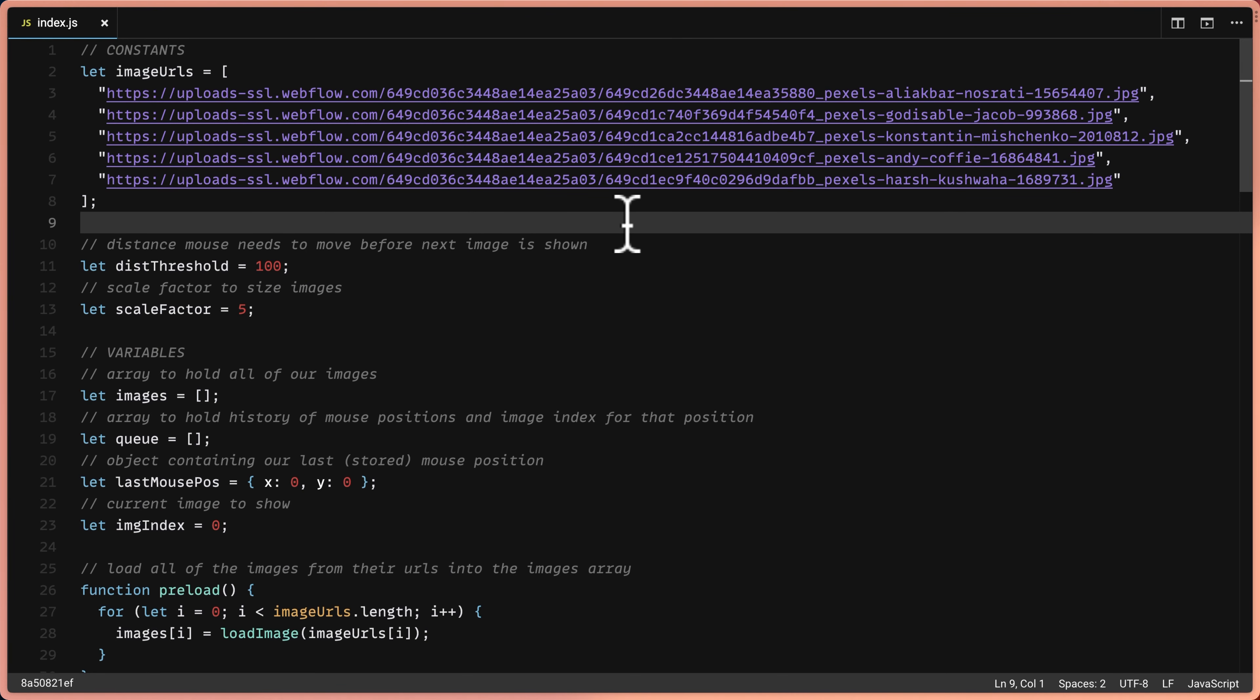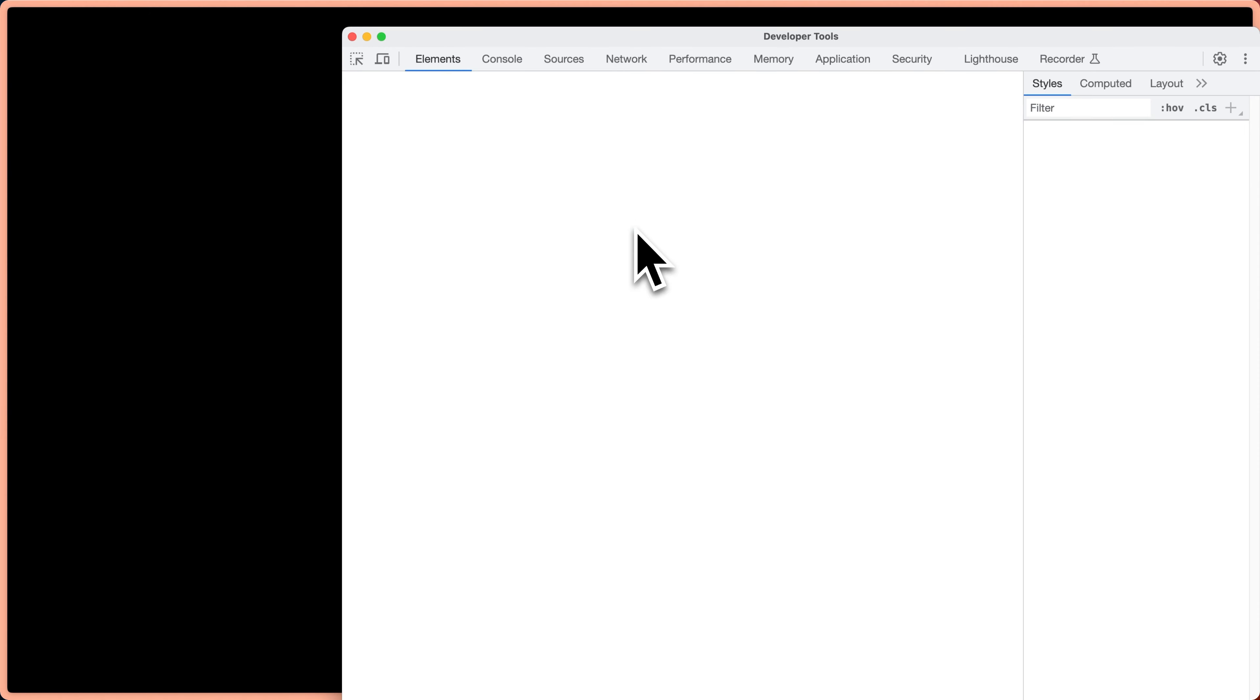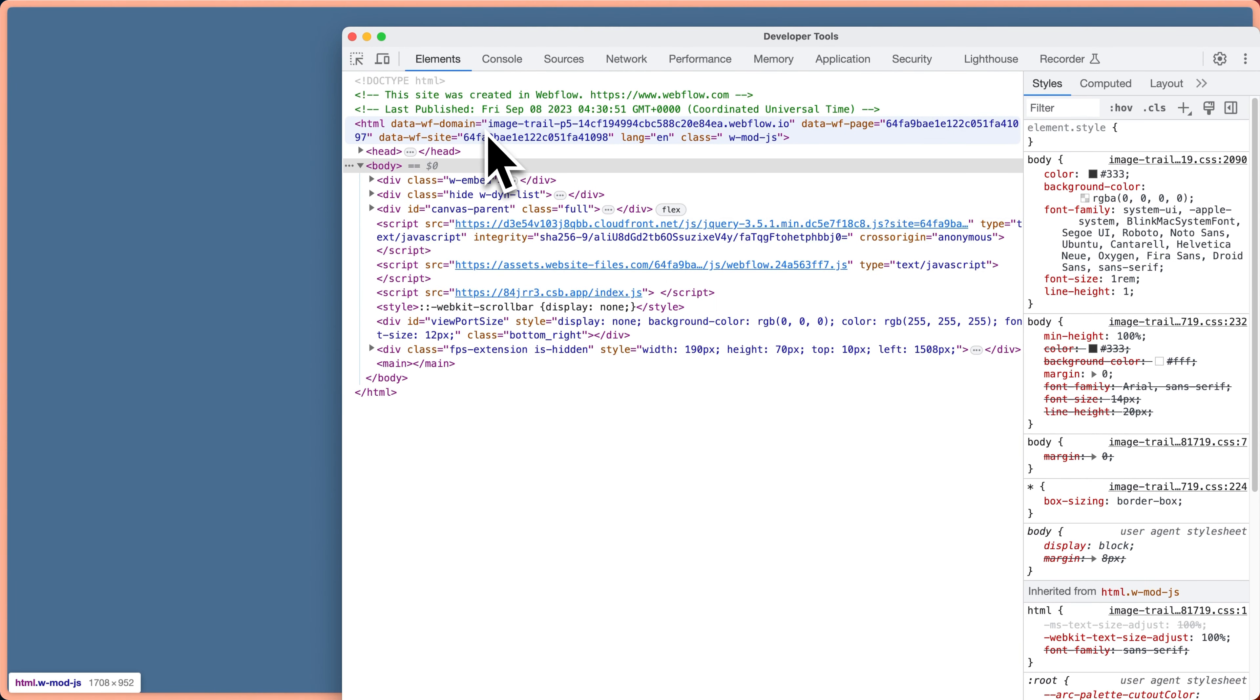So the very first thing I'm going to do is delete all those static image references. Now we need to get those image references though. On the published page, we see we have nothing, but let's go ahead and inspect what's going on here.